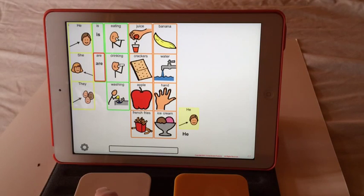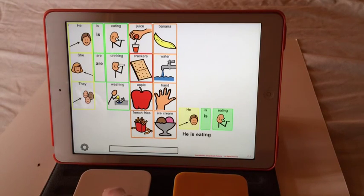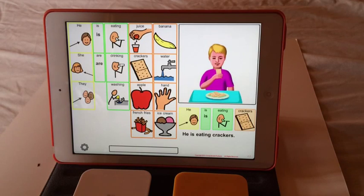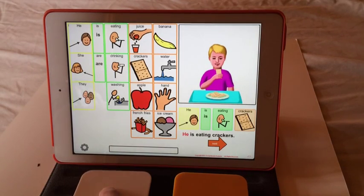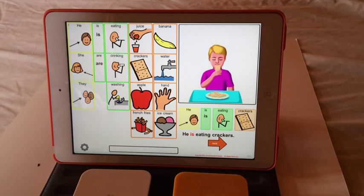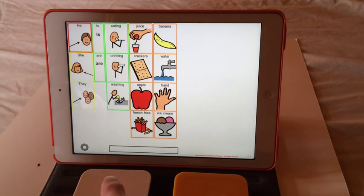We'll go back to 'he is eating.' It wouldn't let me choose juice, but I could choose crackers. And then it gives you a little video demonstration of your sentence. You can click to hear it again: 'eating crackers.' We can click and go on and build another sentence.